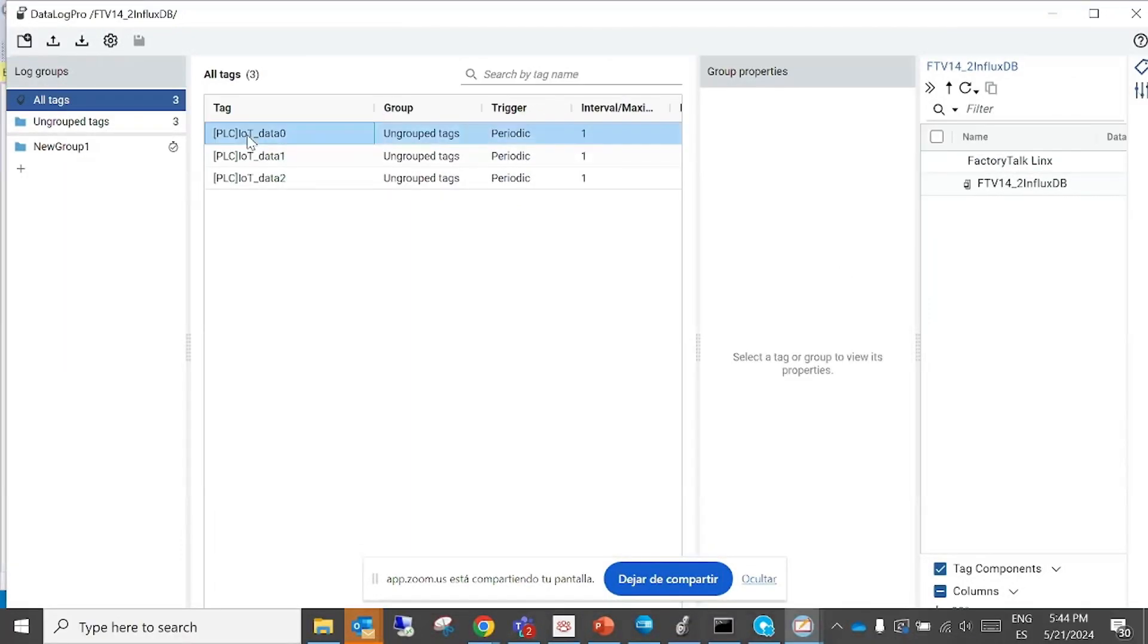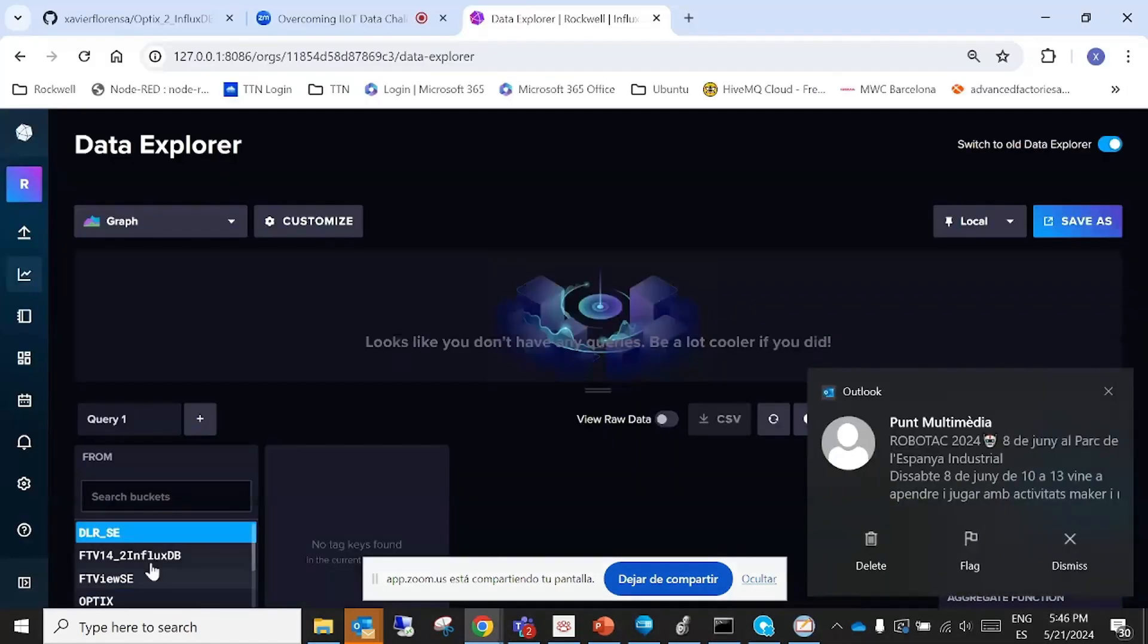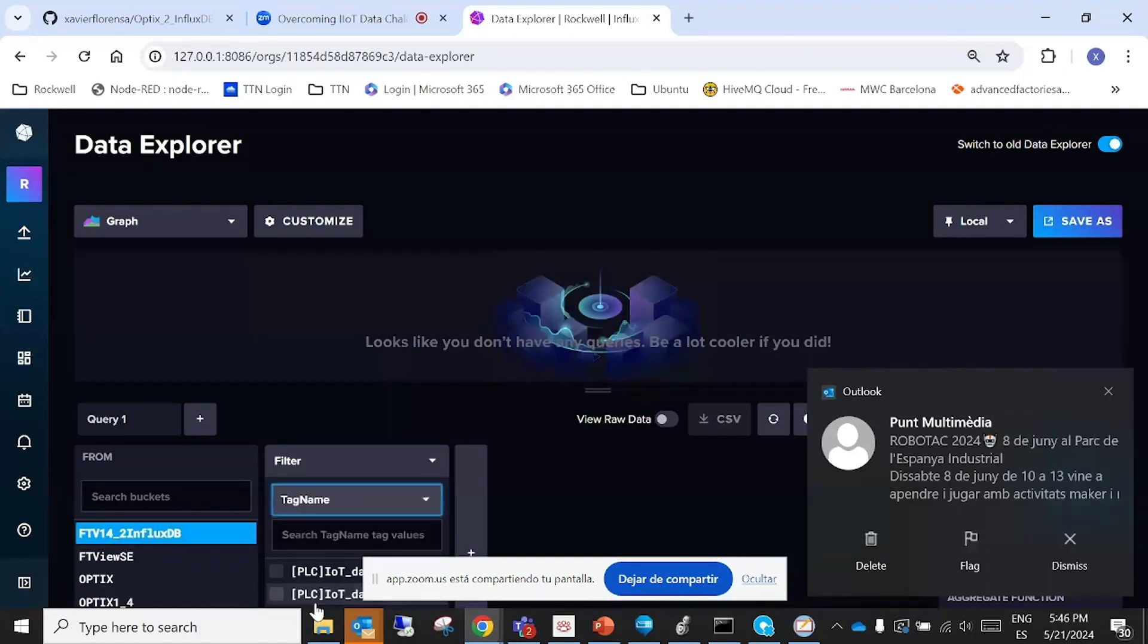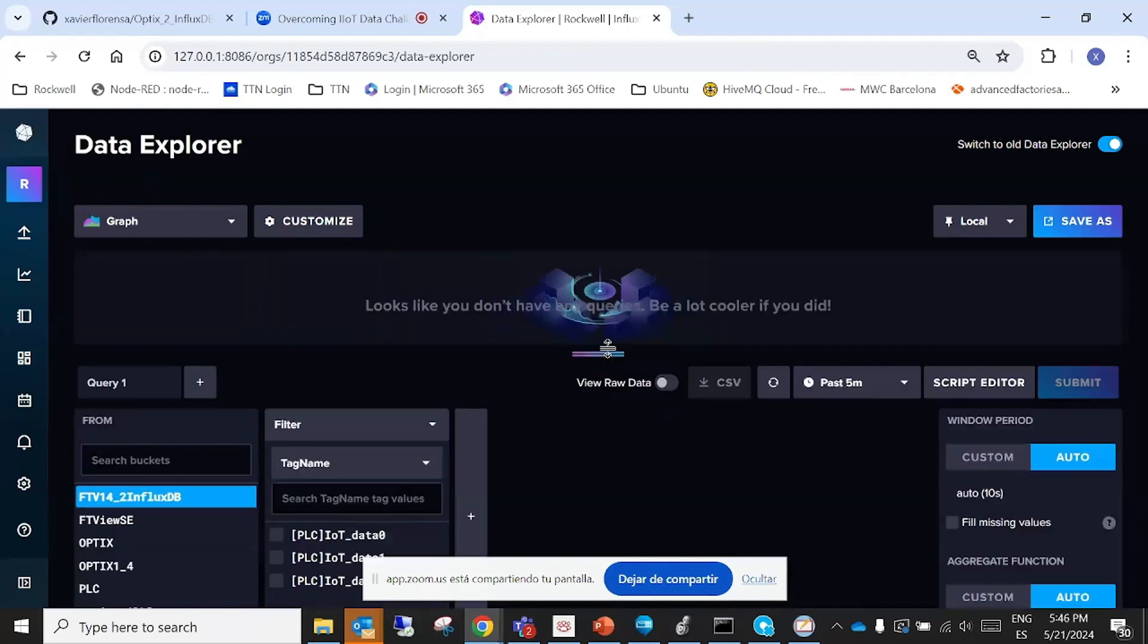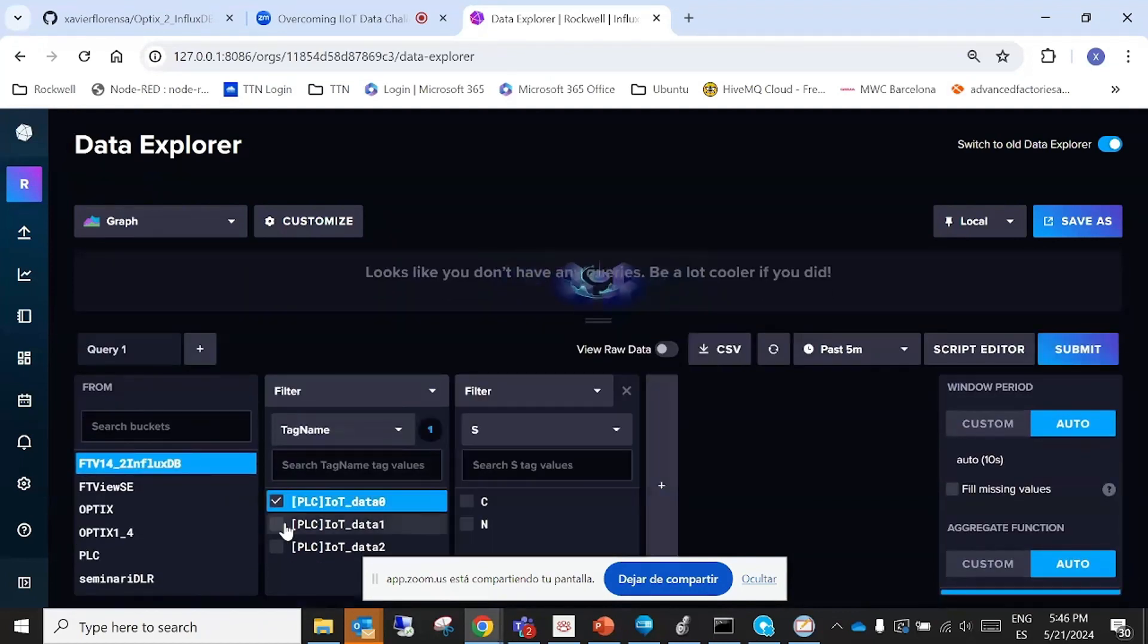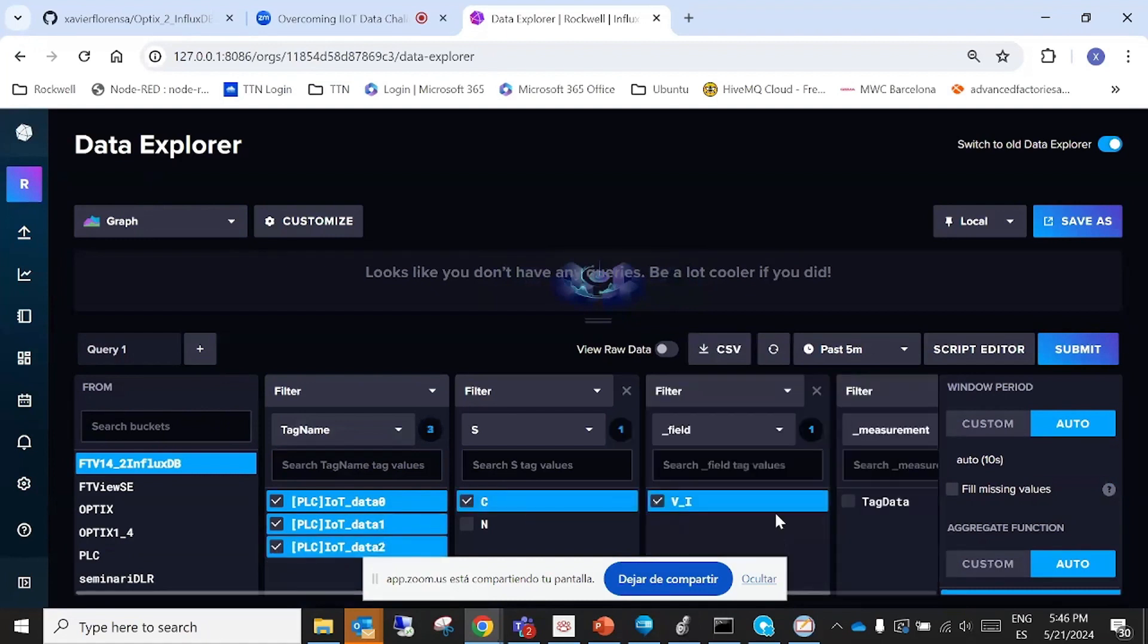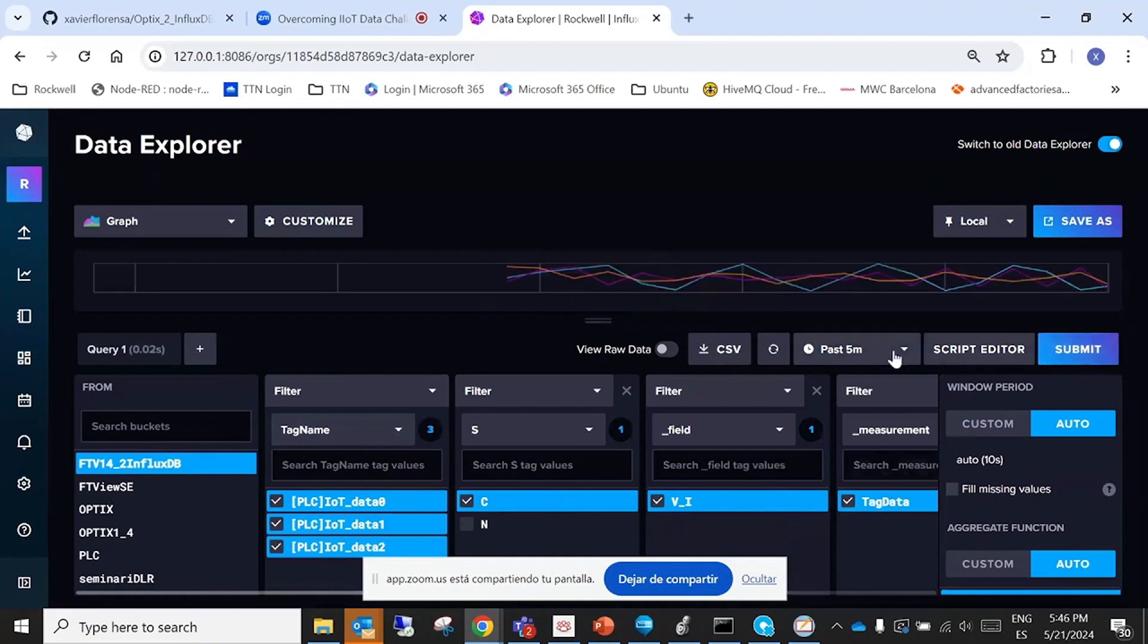Now we can choose tag name and let me... Here you have the three values, do you see? Here's the data structure you have to use and we can submit here and put this last minute.